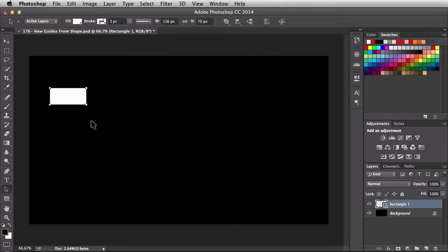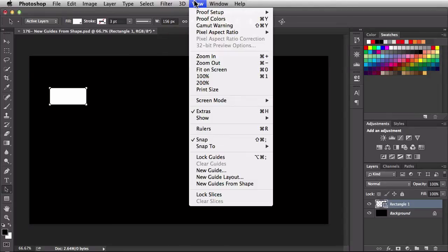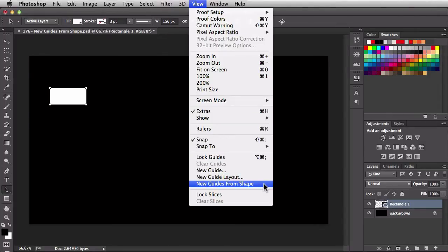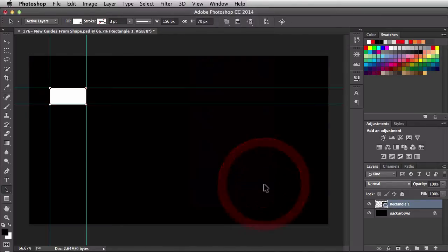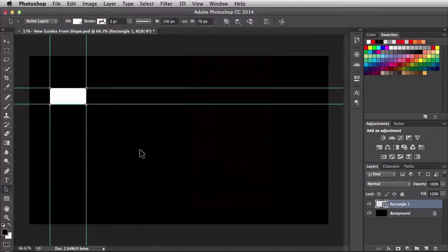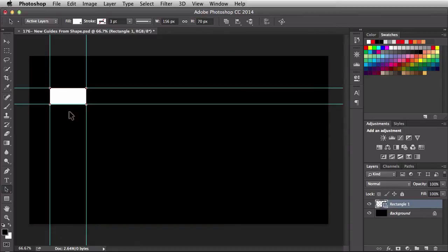Now that I have this shape selected I'm going to come over here to the View menu, scroll down, and that's where we're going to find New Guides from Shape. When I click on it, it's going to generate four guides — one at the top, one at the bottom, left and right.